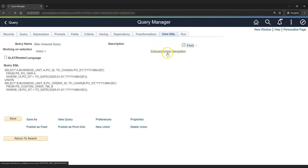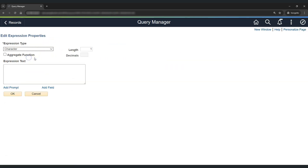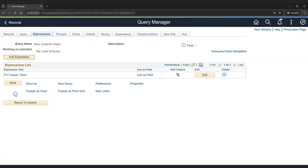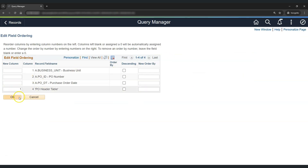To do that, I'll go to the top level of the query, select Expression, and add an expression. Here I will add a text label that will appear as a column. To add literal text, I'll include it inside single quotes: 'PO Header Table'. Let's adjust the length to 25 and click OK. We'll use this as a field, then move it from the end to the first position using Reorder.